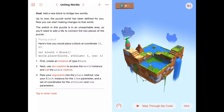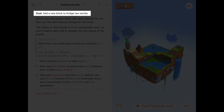Hello. Today we're working in the first activity of the world-building chapter in Learn to Code 2 called Uniting Worlds. Our goal here is to add a new block to our puzzle to bridge two worlds.